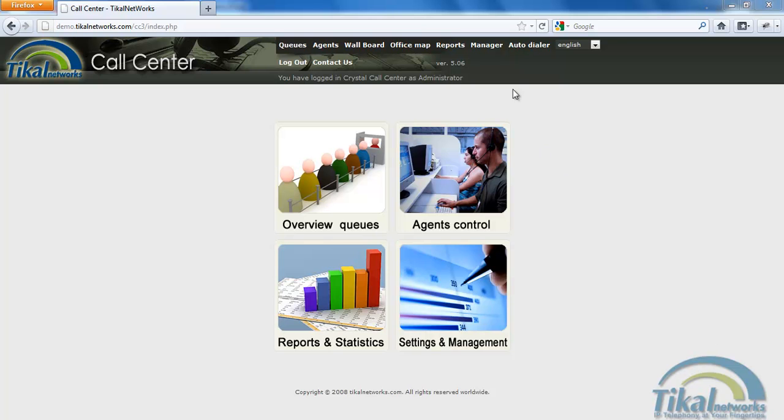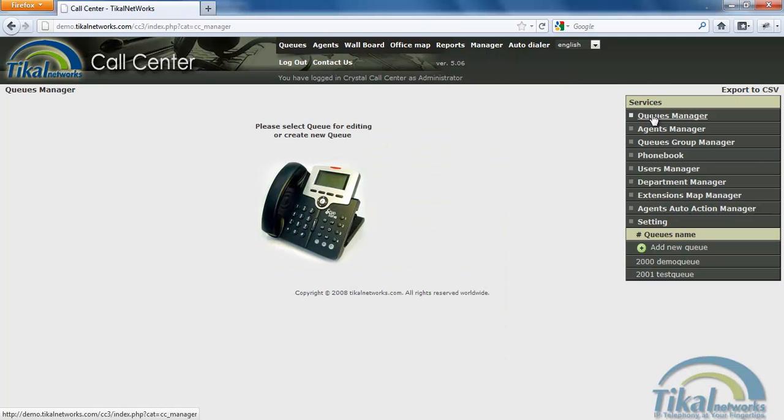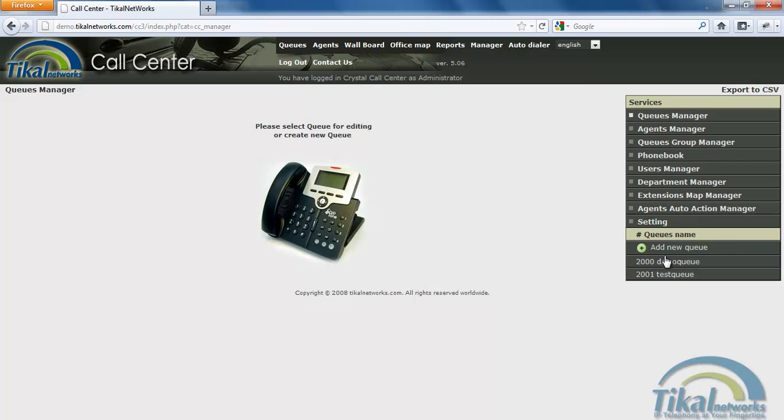So we'll go to Manager, click on Queues Manager. You can see that I already have two queues, number 2000 and 2001. So now we're just going to add a new queue.